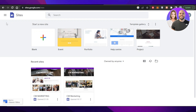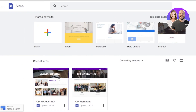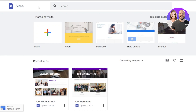First of all, you're going to go to sites.google.com and you will land right here. Google Sites is provided by Google and is completely free. You can sign in with your Google account. In order to access Google Sites, you can just go to your web browser and search for Google Sites and it will take you right here with the first link.